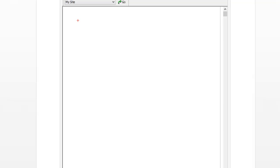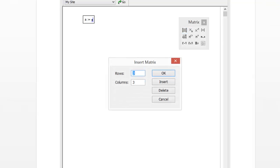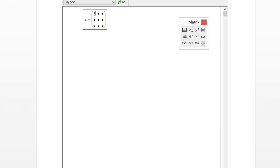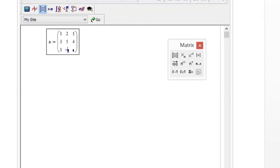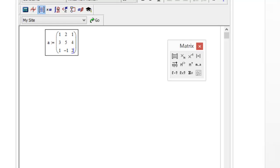Now I'm going to show you how to do some of these same commands in MathCAD. I'll create a matrix here — A is equal to control+M. We'll make a 3x3 matrix: [1, 2, 1; 3, 4, 5; 1, -1, 2]. Let's look at some matrix manipulation commands in MathCAD.